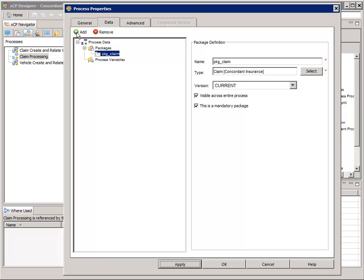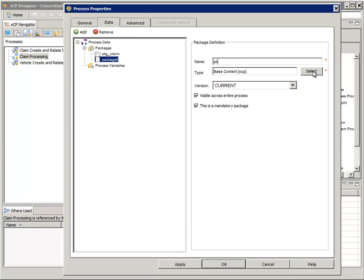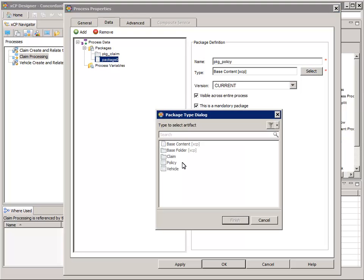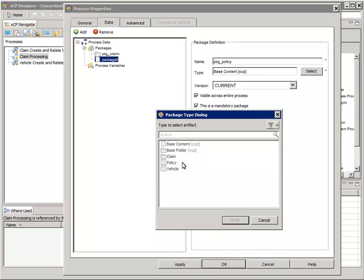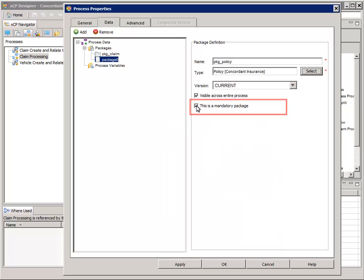Click the green Add button again to add another package. For Name, enter PKG_Policy. For Type, click the Select button, select the Business Policy object and then click Finish. This time, for the This is a Mandatory Package option, uncheck the box. Then click the Apply button at the bottom.